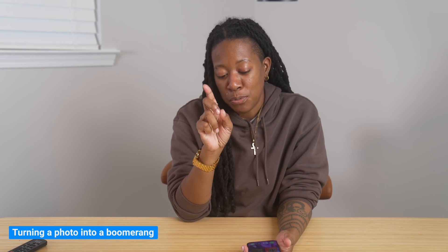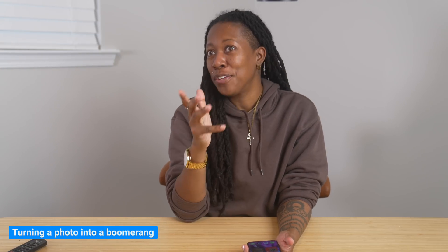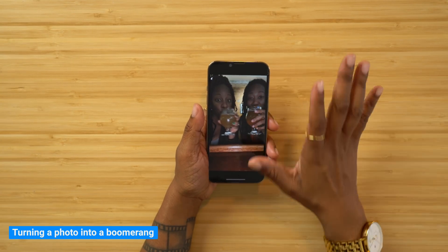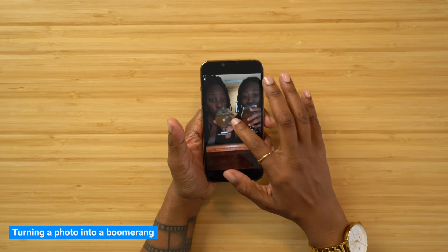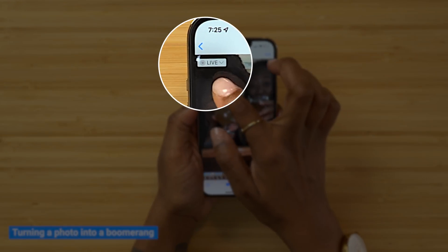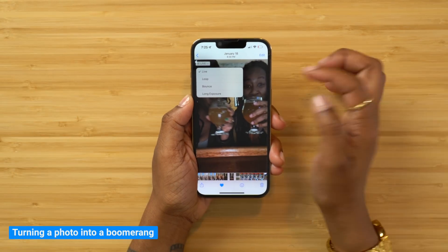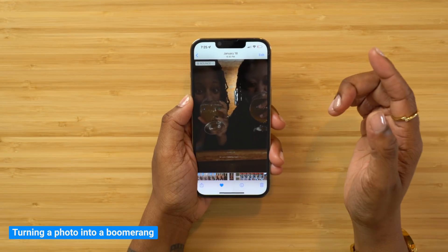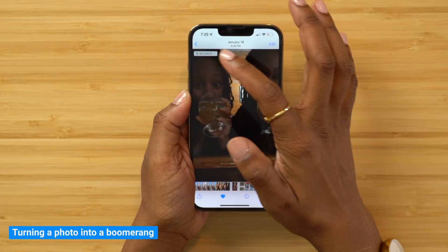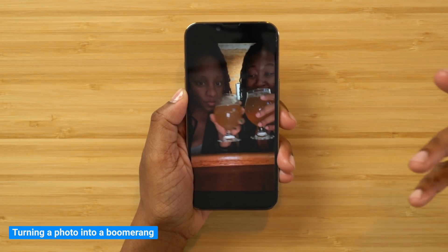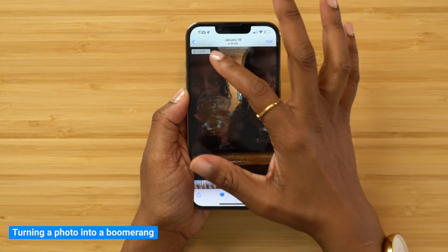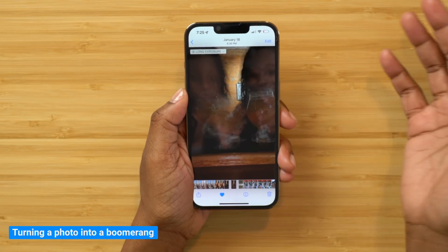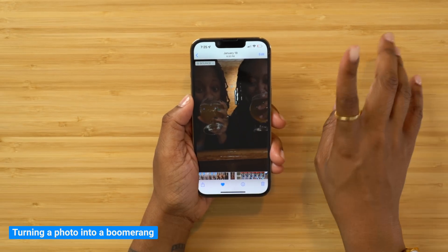Did you know that you could create boomerangs in your phone? Here's how. Head into your photos and find a live photo that you want to make into a boomerang. When you tap on it, up in the top left you'll see an option that says 'Live.' Tap on that and then change it to 'Bounce' — that's the one that does a boomerang. 'Loop' does it with a faded transition at the end, and 'Long Exposure' is another option. But Bounce is the one you want for a boomerang.